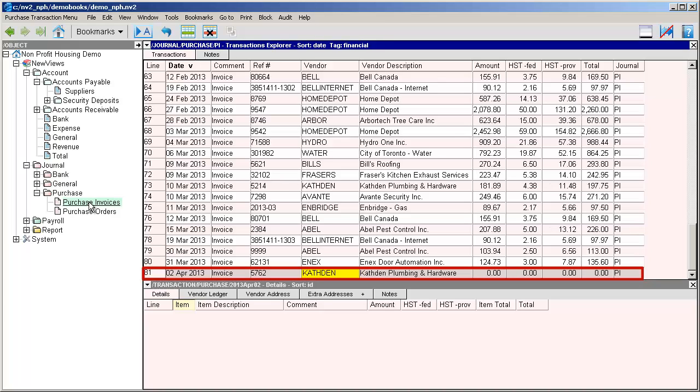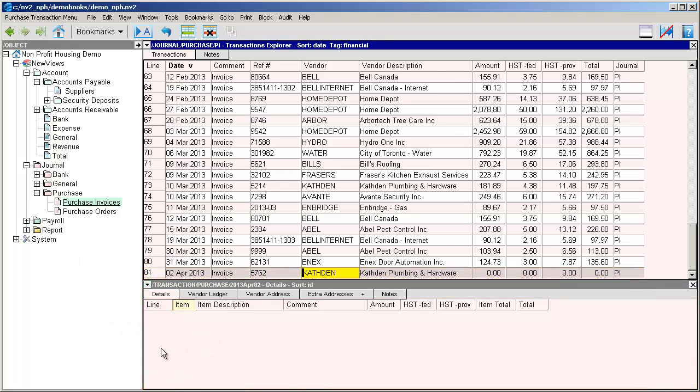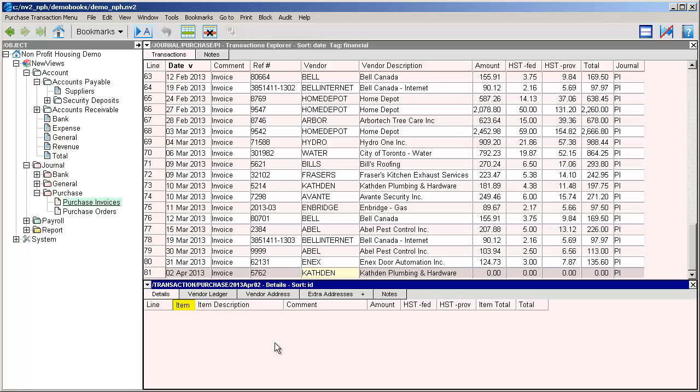Purchase invoices are complex transactions, so all the details for the invoice are entered in the detail window below. We can click anywhere in this bottom window and now we're ready to add the items on the invoice. To start adding items, we use the edit append command.